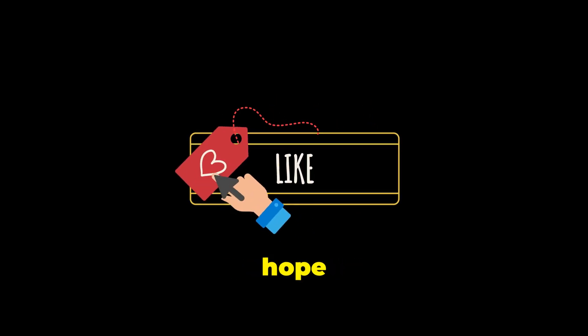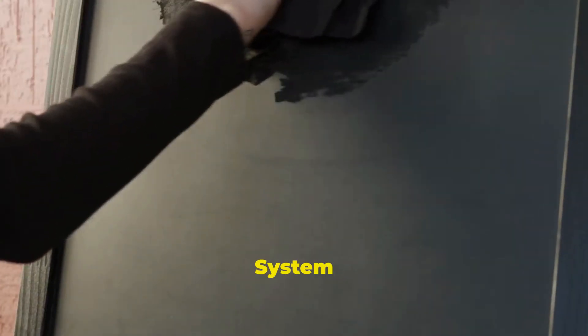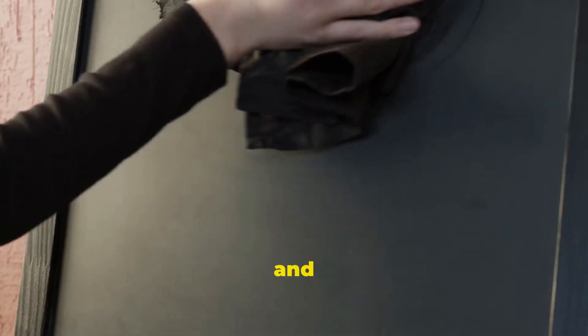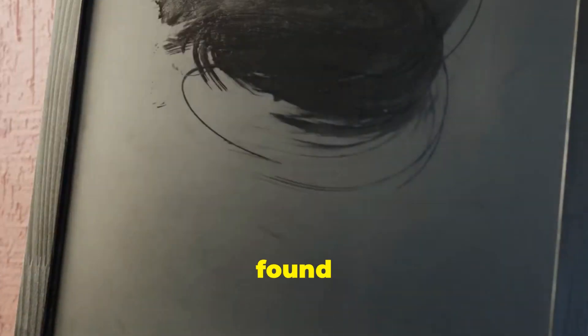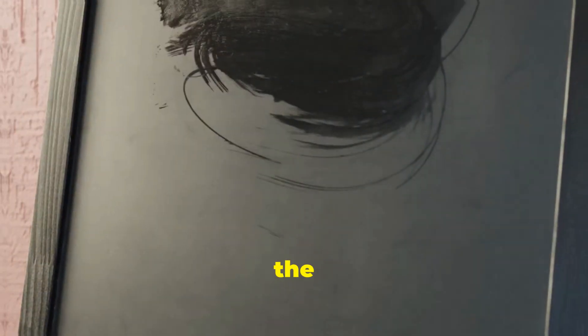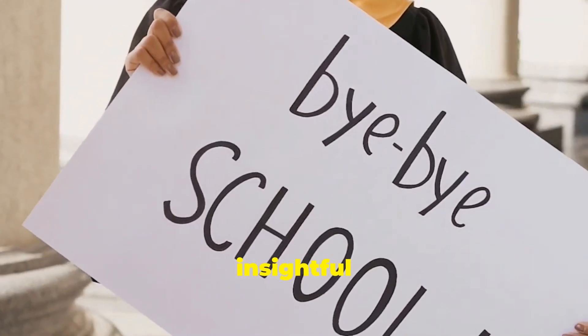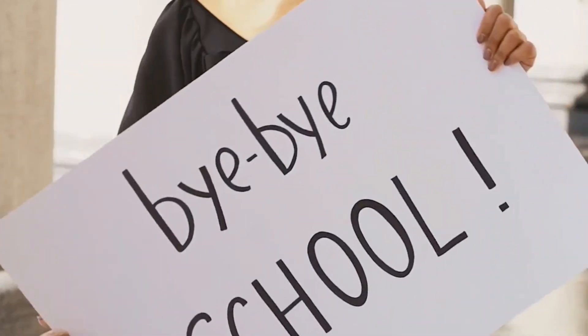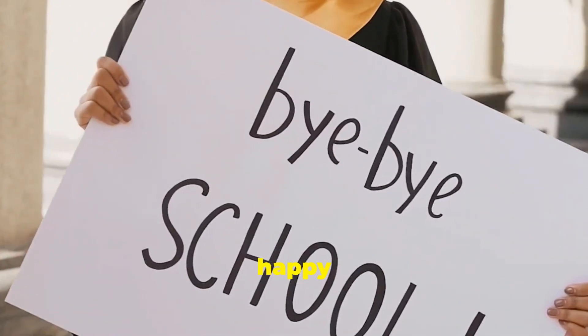I hope this clears up the differences between system analysis and design for you. If you found this video helpful, don't forget to hit the like button and subscribe for more insightful content. Thanks for watching and happy studying.